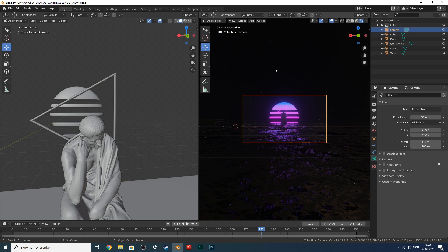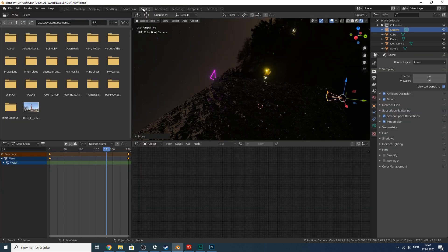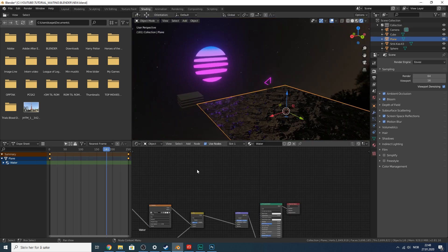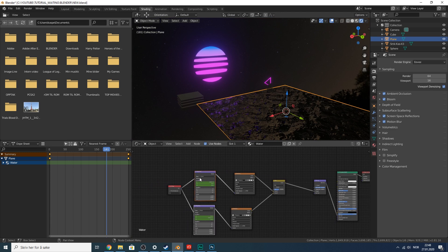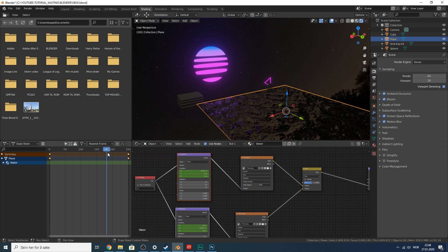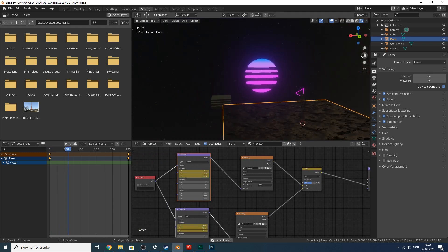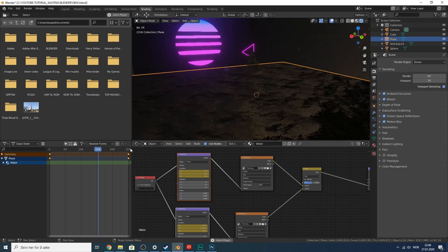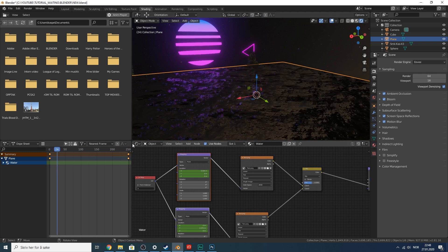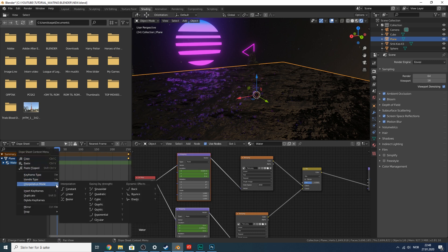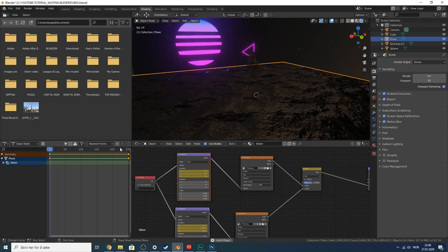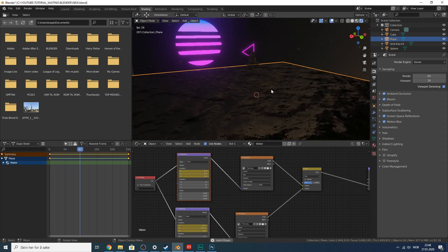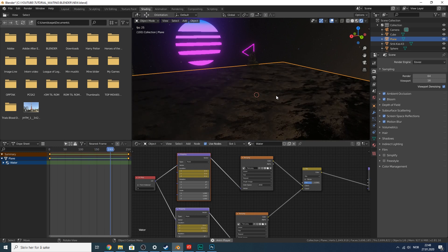The water is moving too fast, so let's fix the animation loop. In the Shading tab, select both keyframes on the mapping nodes, right-click, go to Interpolation Mode, and set it to Linear. This makes the speed constant throughout, which means it should loop almost perfectly.